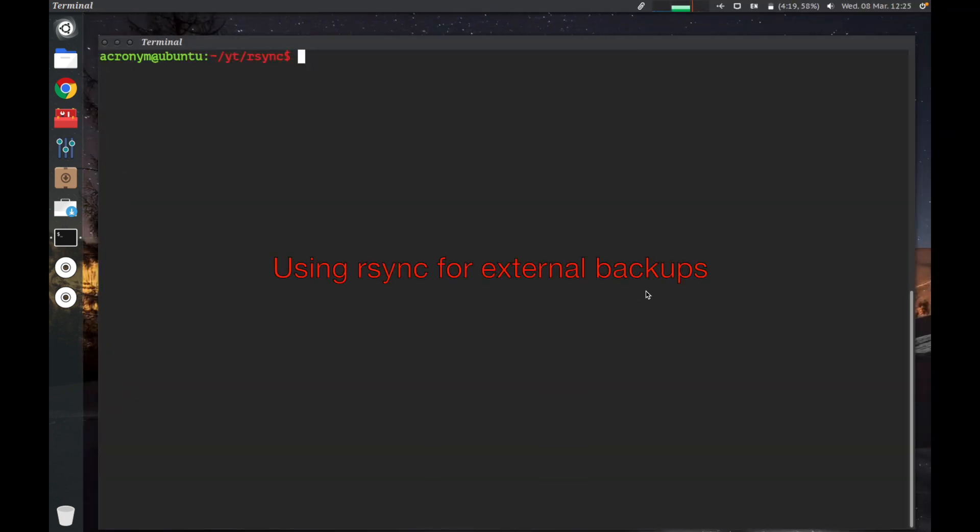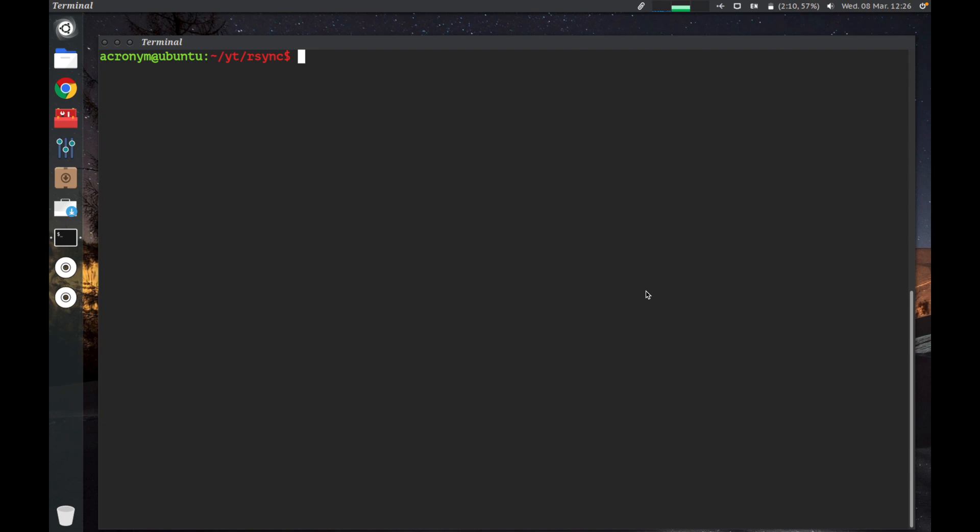Next part, I'm gonna show you how to use R-Sync for external backups. R-Sync can be configured in several different ways for external backups, but I'm gonna show you the most practical method of tunneling R-Sync through SSH. First, you have to check if SSH is installed into your Linux operating system and the server where you want to backup.